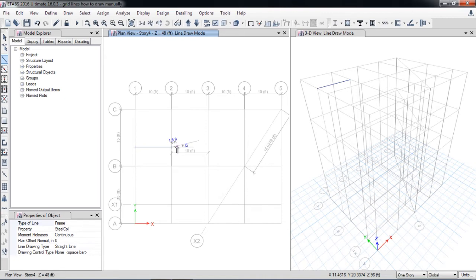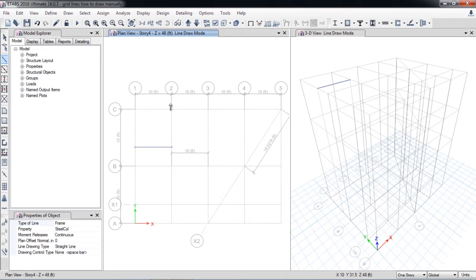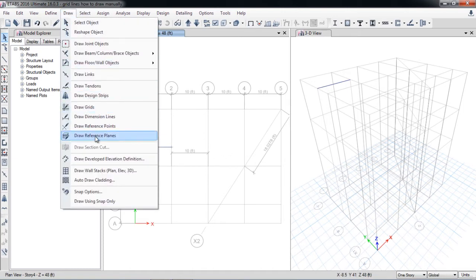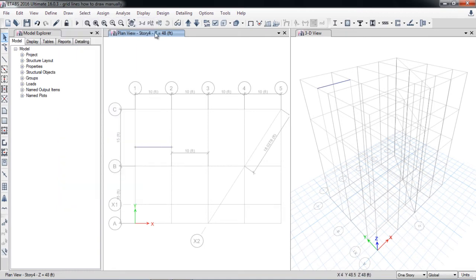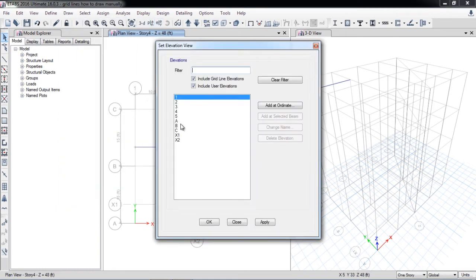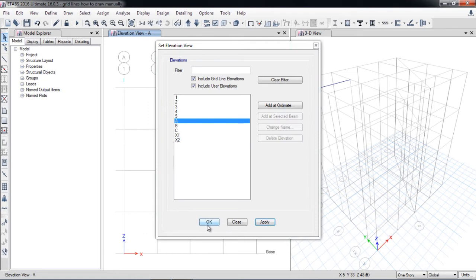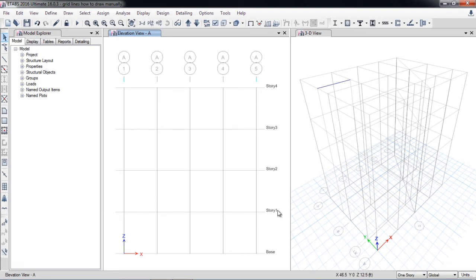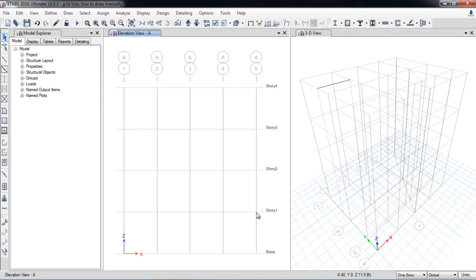The last option is draw reference planes. Reference planes are the elevations. For example, in the elevation plan I forgot to draw any other story, for example there is a mumti or there is a landing of a stair. For example, there is a landing between story 1 and story 2, so I forgot to draw the plane.